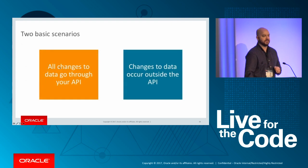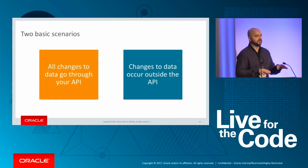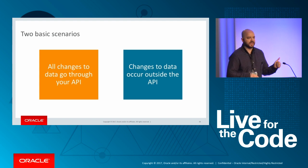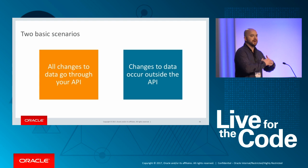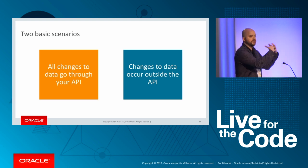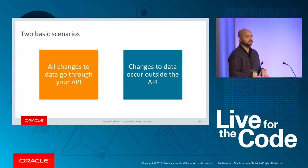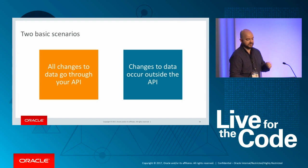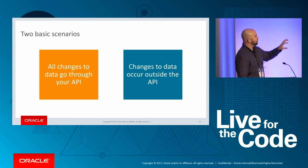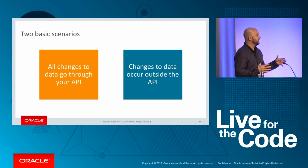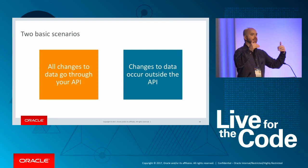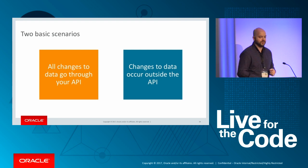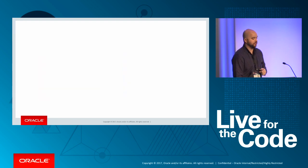Now, there are two basic scenarios you may find yourself in when it comes to real-time data. The first is that you've created some public API where all changes to data must come through. That's a nice place to be if that's where you're at. The other is that changes to data can occur outside your API, and realistically, that's going to happen the bigger your application gets.